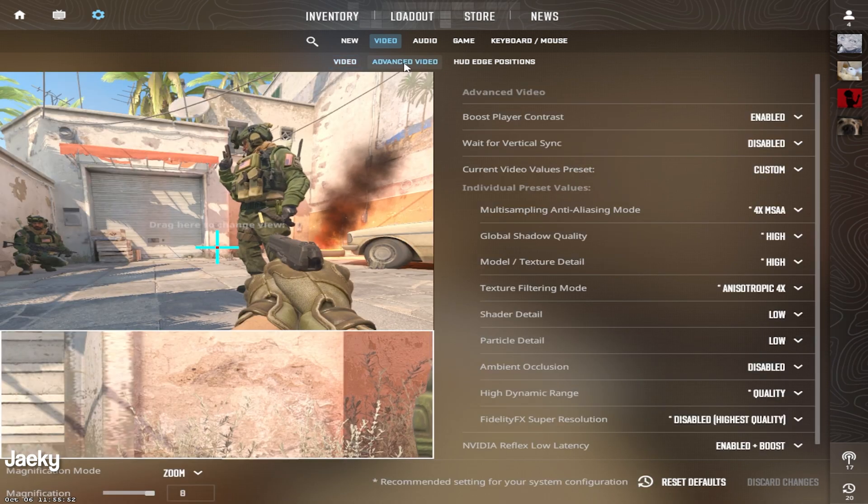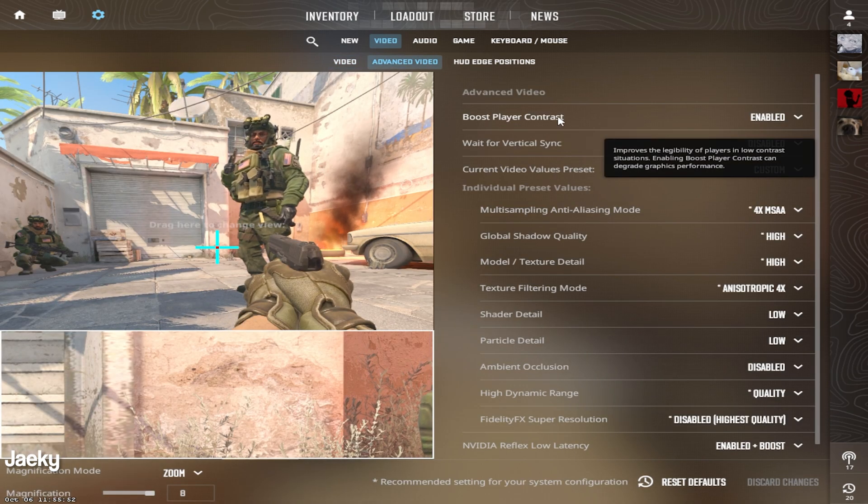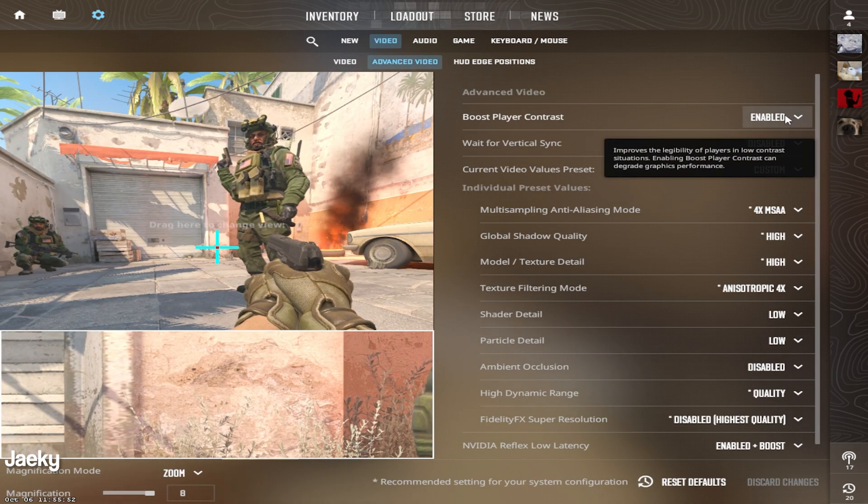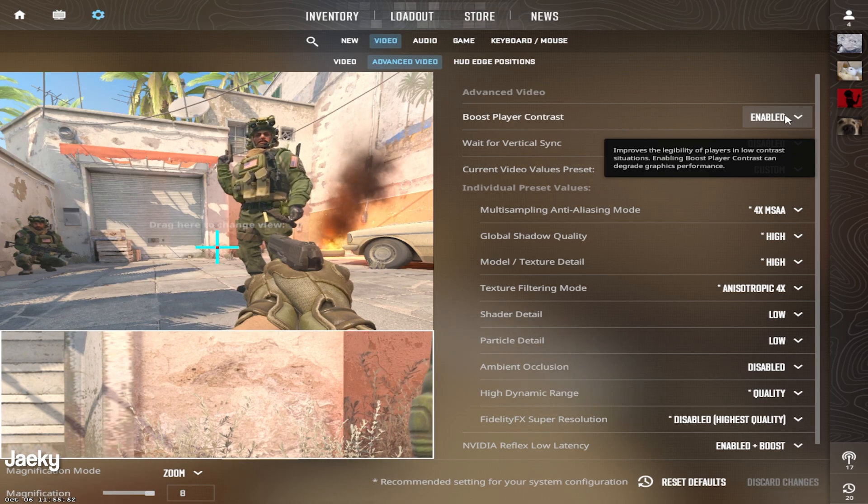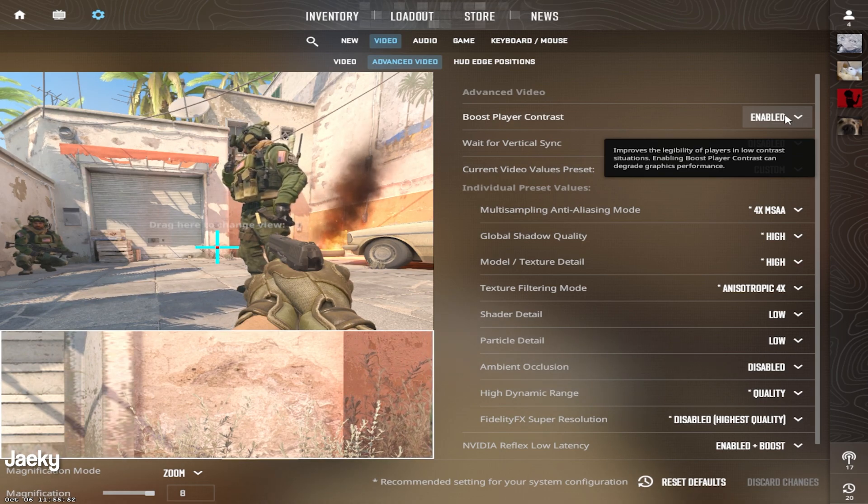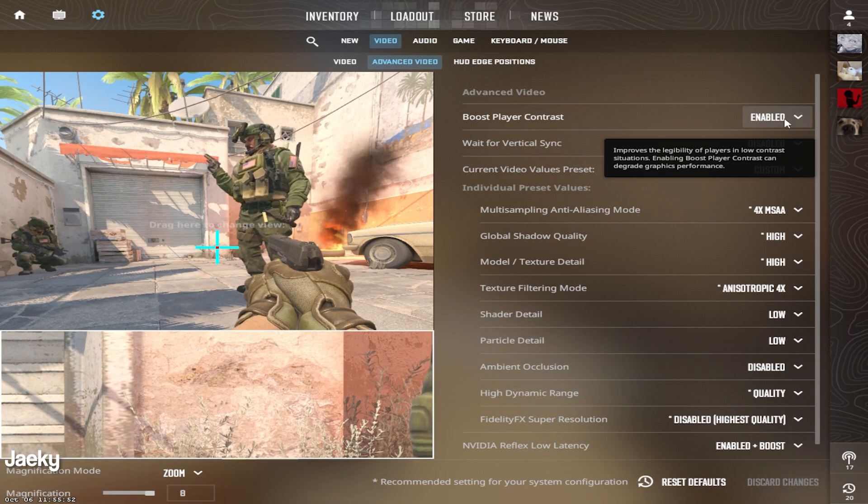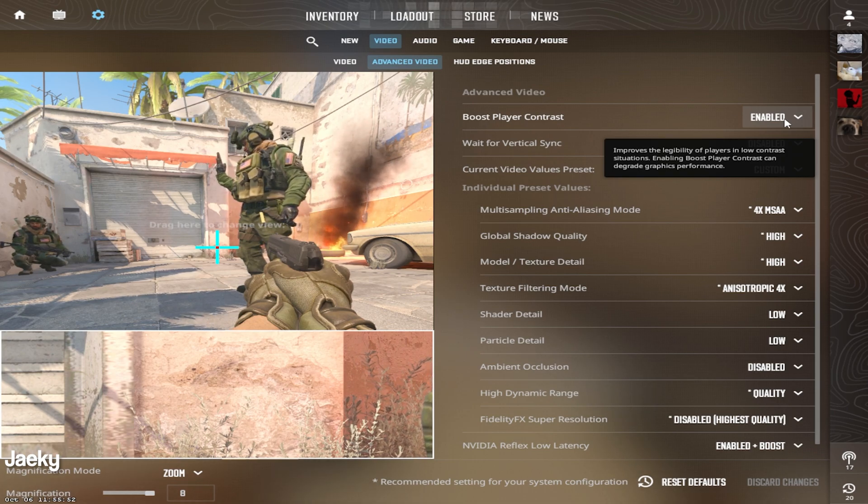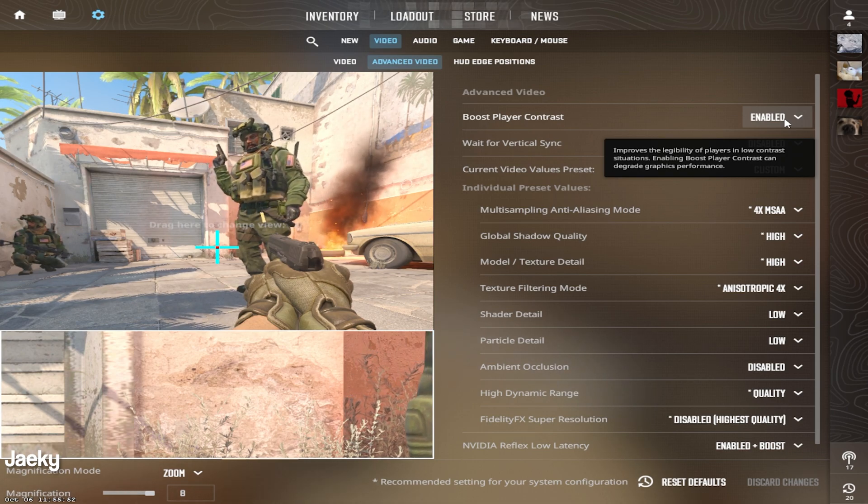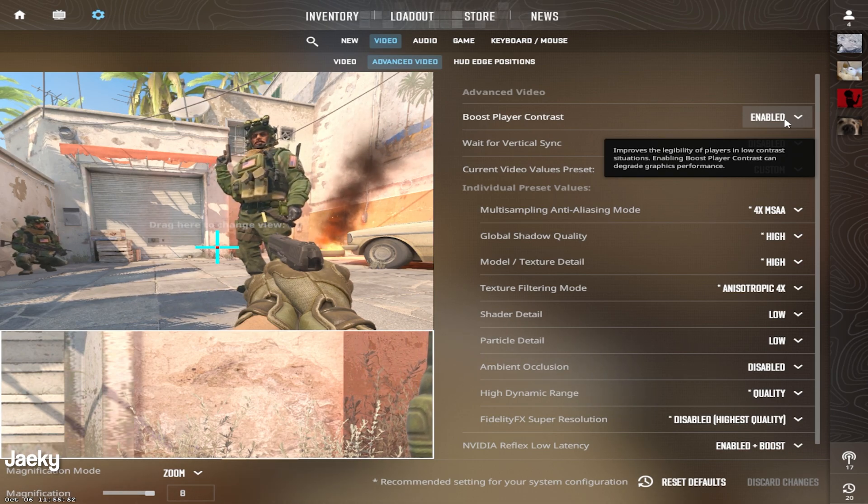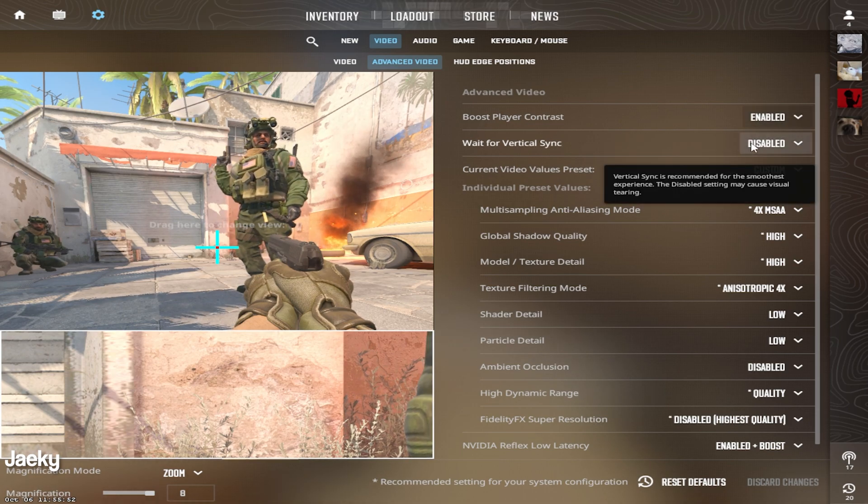Moving on to the advanced video tab, we're going to start with the boost player contrast. You want to make sure you set this to enabled. This will make players in dark areas as well as far away a lot easier to spot.